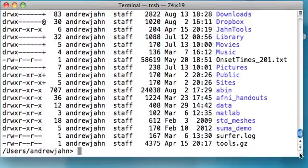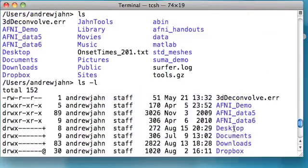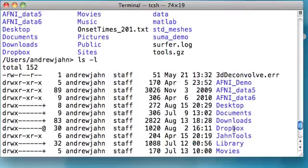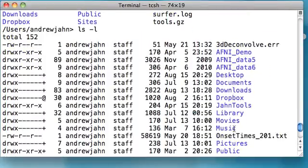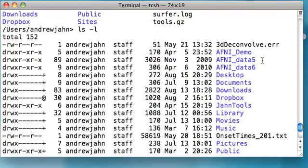Now this presents everything in what's called long format. Don't worry about everything right now, but it just gives more information about each directory and each text file within the current directory I'm in.